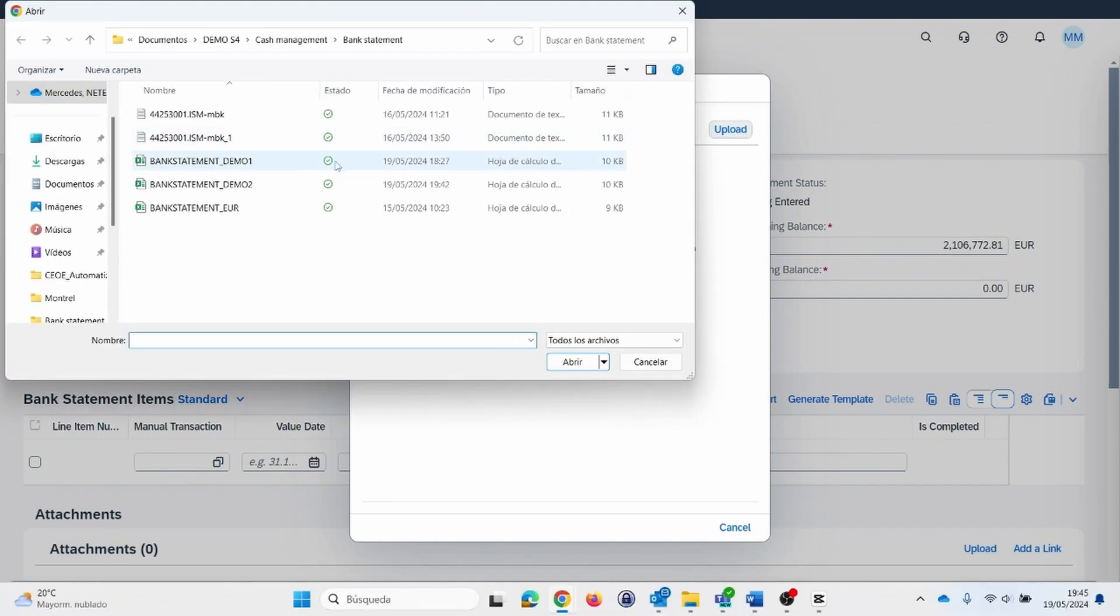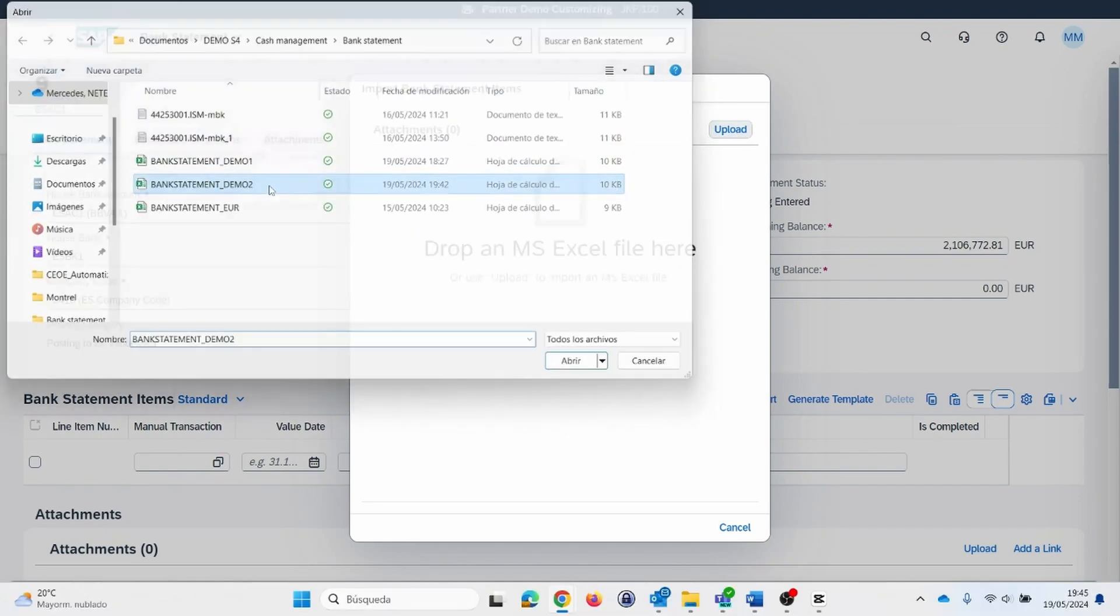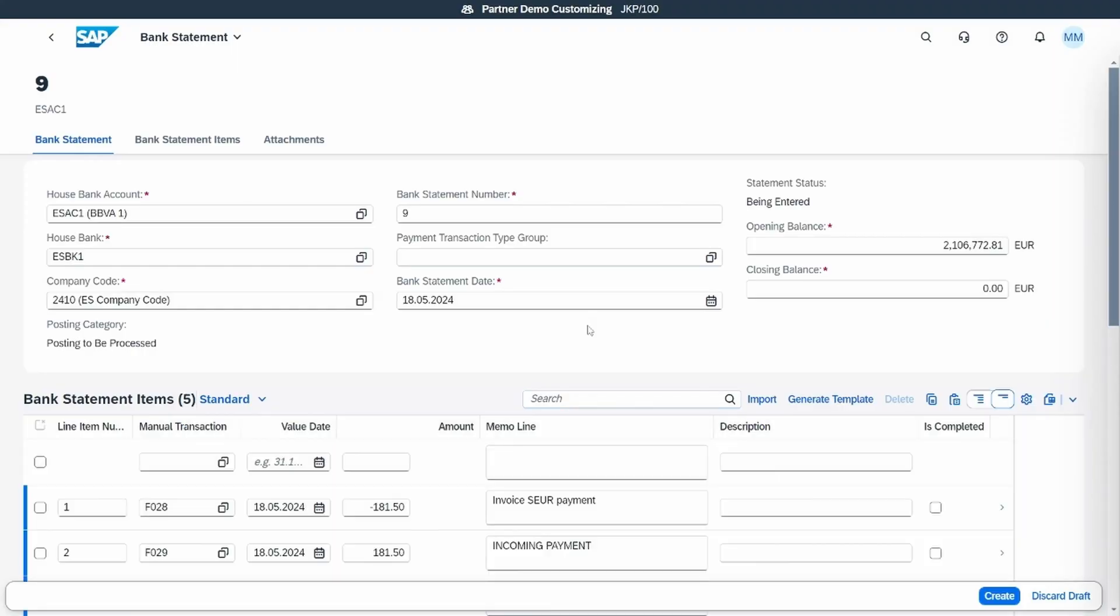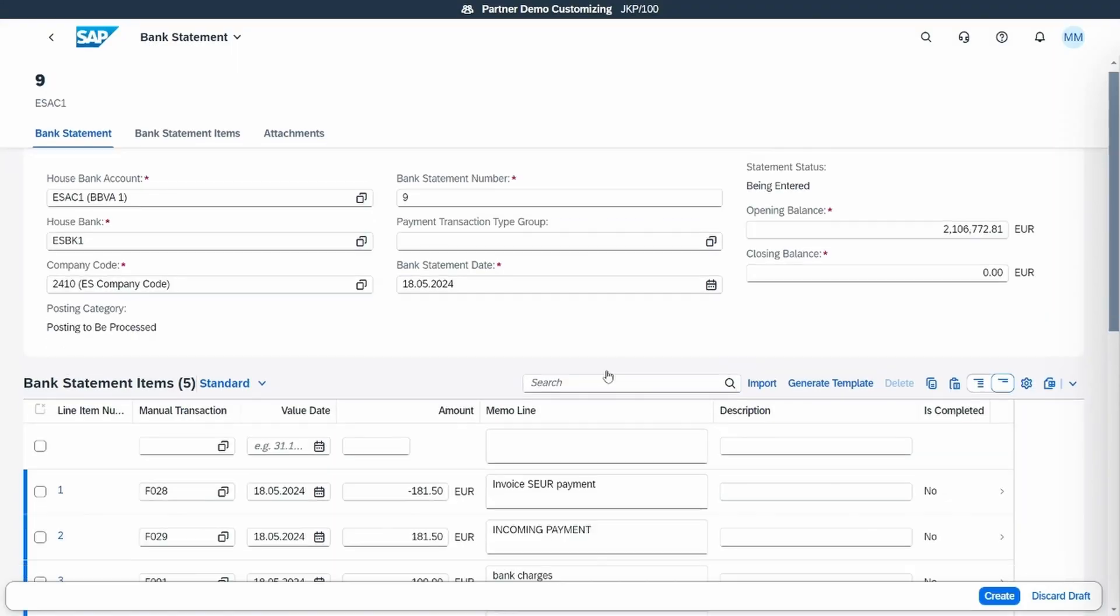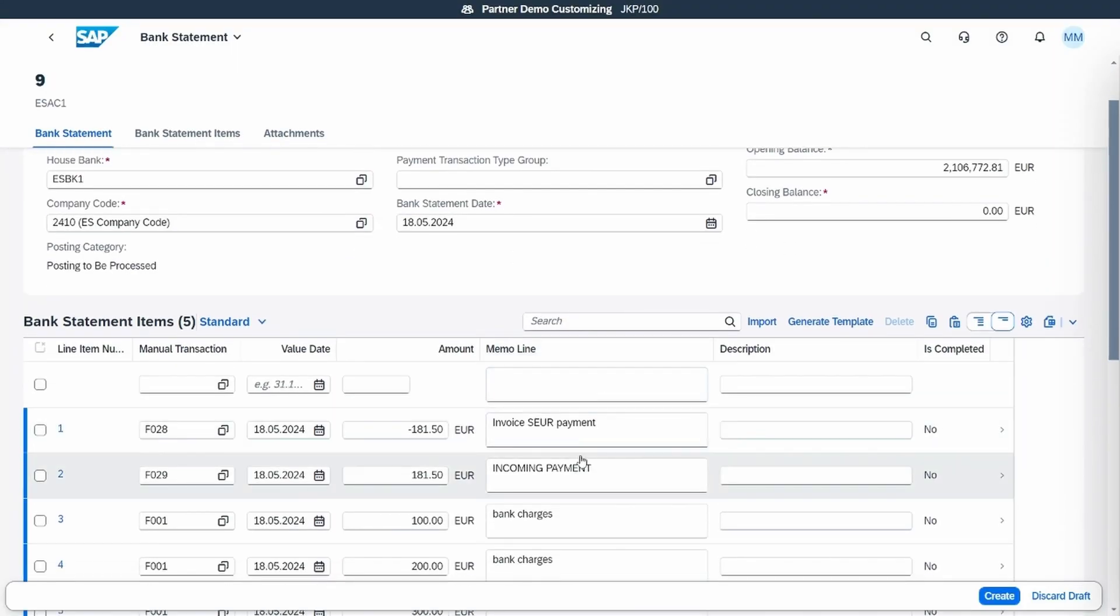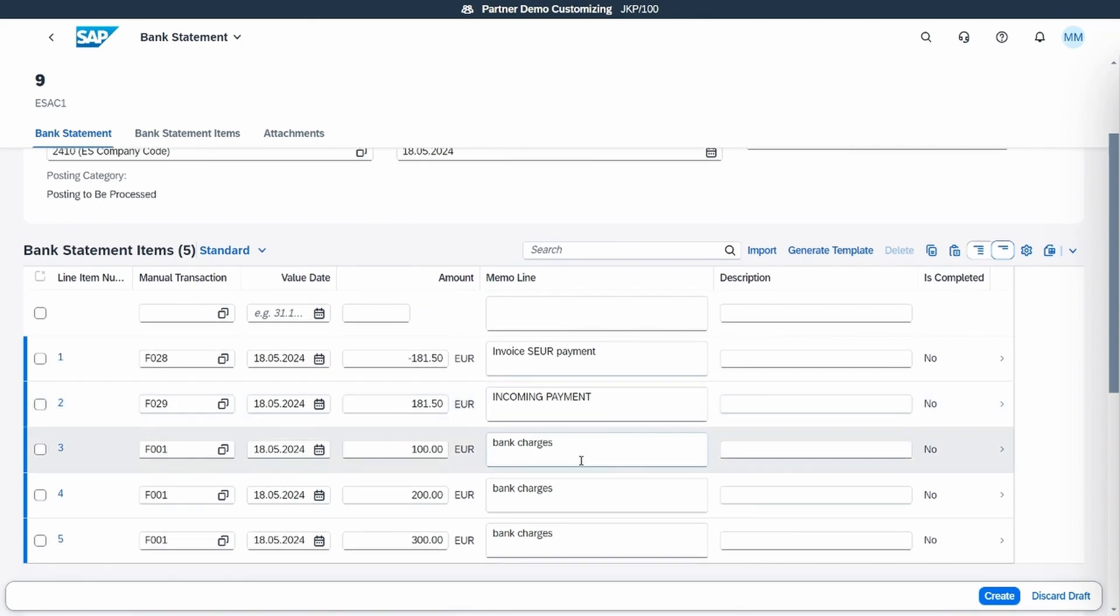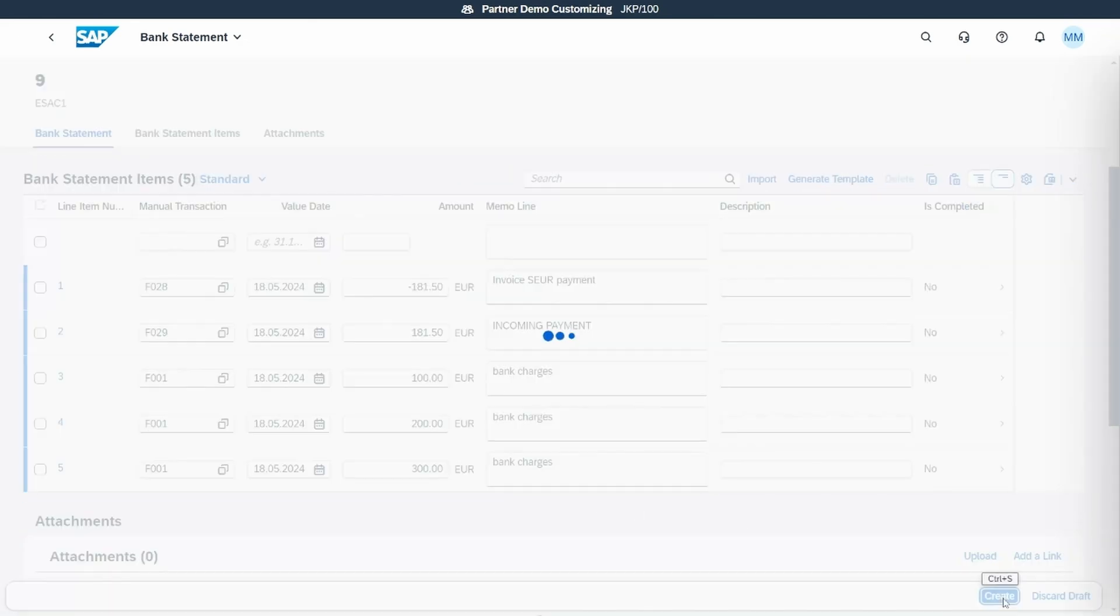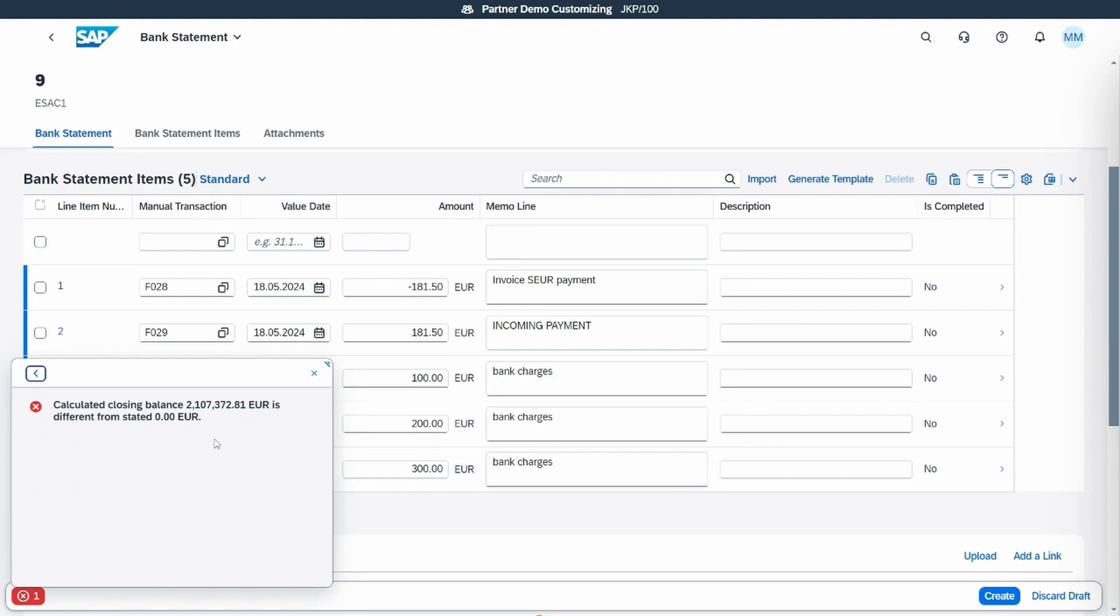We import our file that includes some lines and we will see that the system reads each line as a bank statement item.